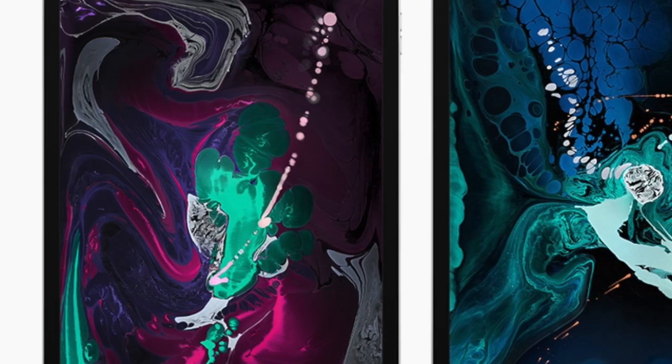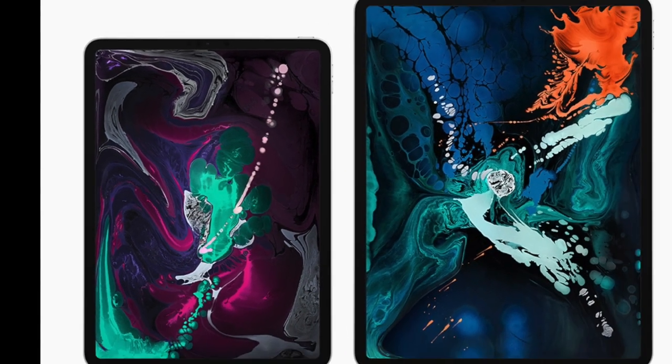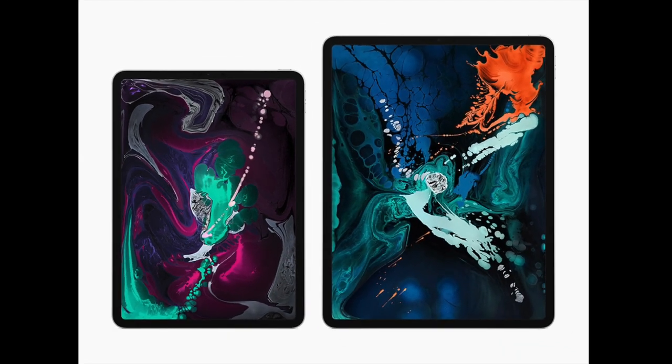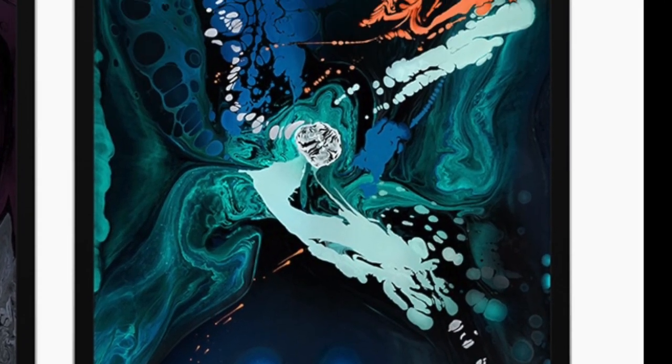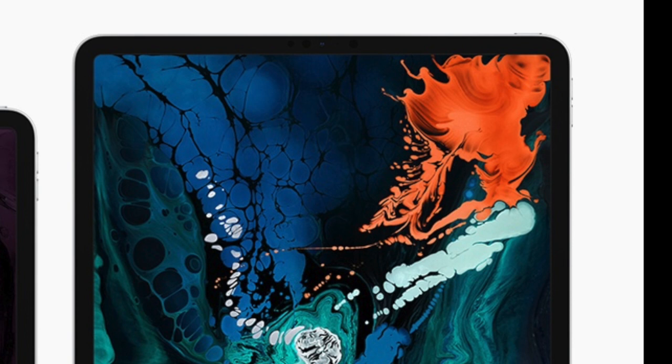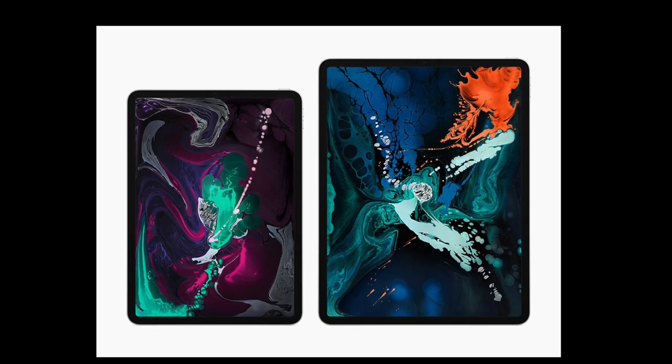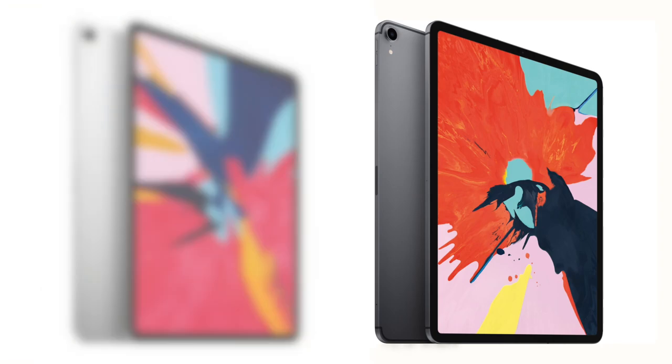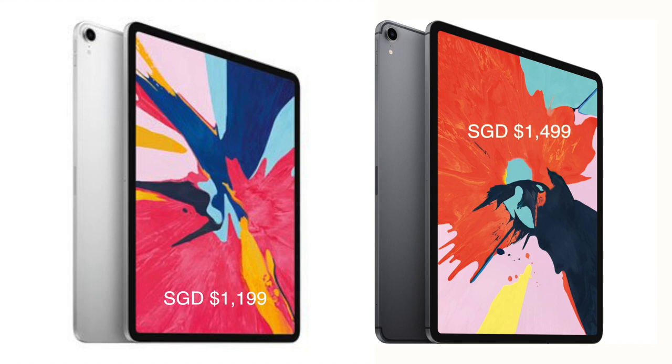This is the biggest redesign for iPad, very similar to the iPhone X debut a year ago. There's no home button and Touch ID, but we get the edge-to-edge display along with Face ID. We have two sizes to pick from, the 11-inch and 12.9-inch, both available in Space Gray and Silver. They start from $1,199 for the 11-inch and $1,499 for the 12.9-inch.